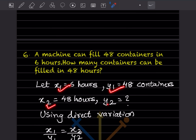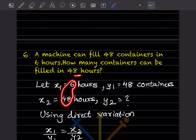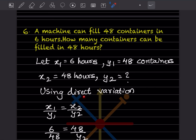Now, they said in 6 hours it will fill 48 containers. In 48 hours, the time is increasing from 6 to 48 — when time increases, the containers should also increase. So this is a direct variation. For direct variation, we can say x1 by y1 equals x2 by y2.